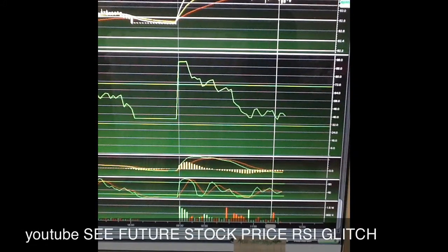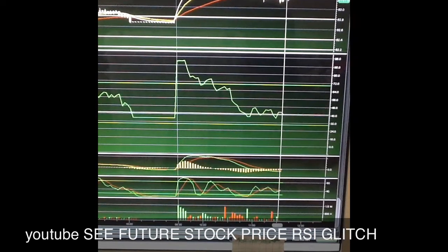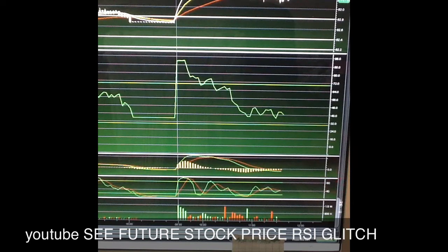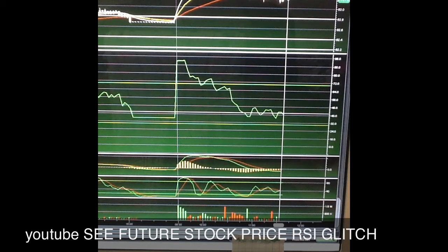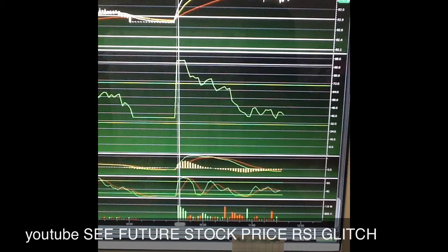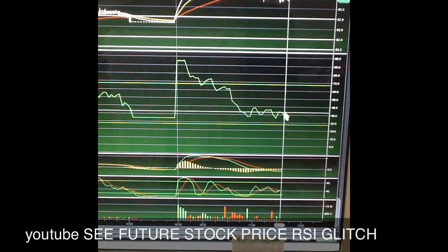If the video from yesterday is seen, you can actually look back on it. It basically shows, right down this area here, the QQQ RSI future indicator. Ever since I created that video yesterday, which is kind of funny and interesting, it no longer shows the future RSI movement, as you can see here.